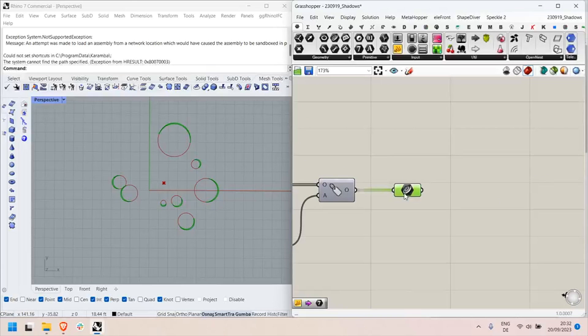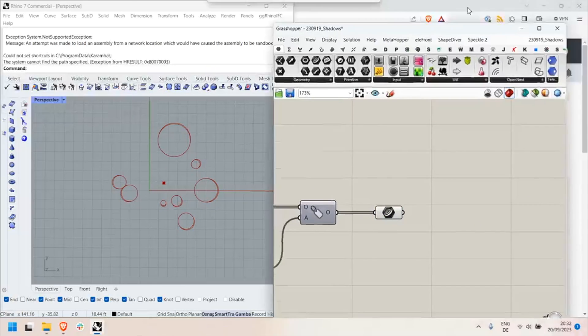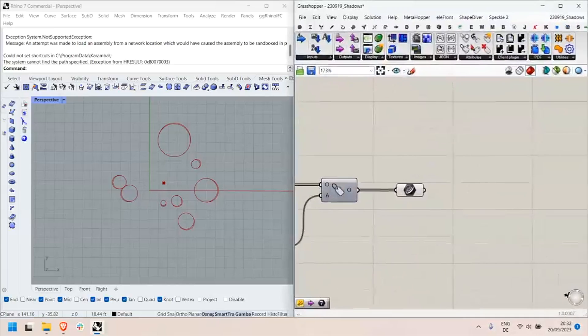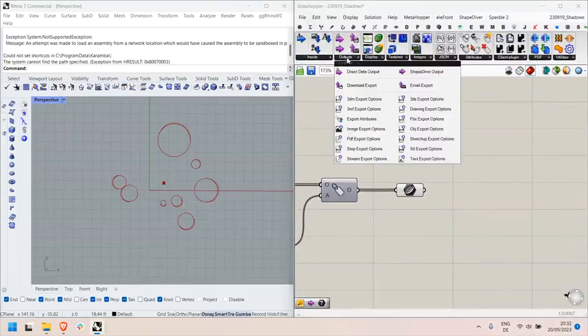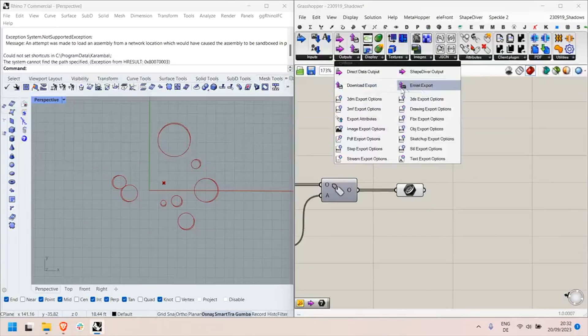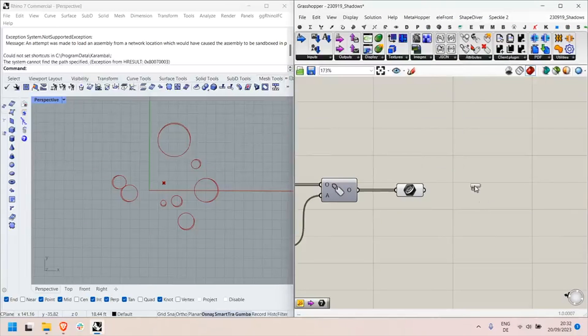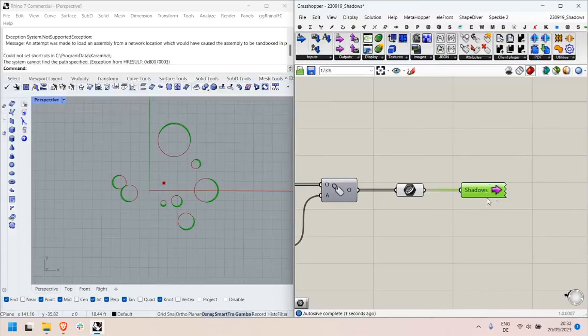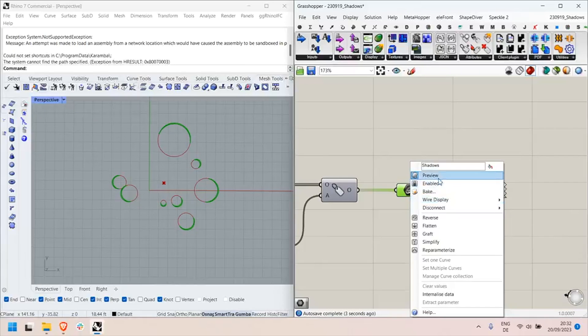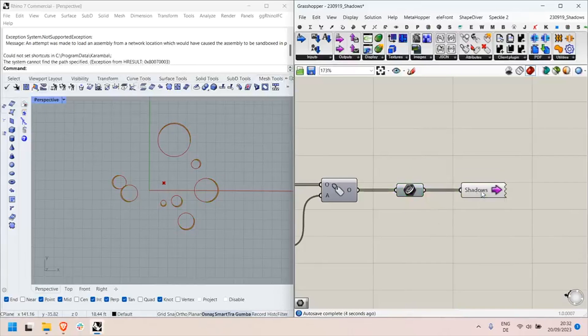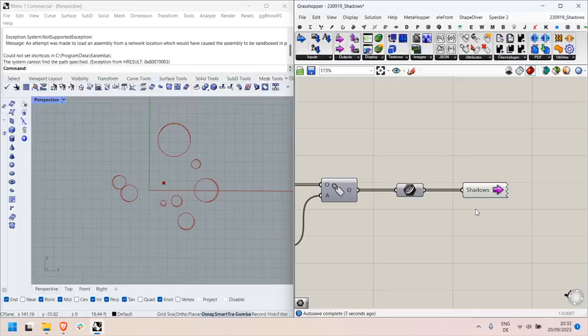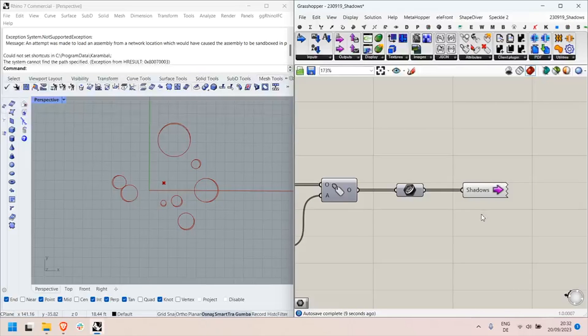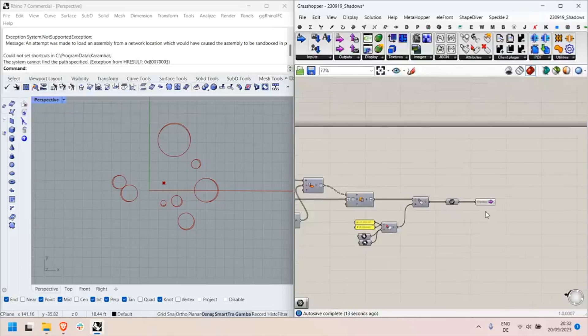On the other hand, in order to define outputs, what you need is the ShapeDiver output components which will not only allow you to display the curves in the online viewer but also to bake the data in all the desktop clients that are compatible with curves.